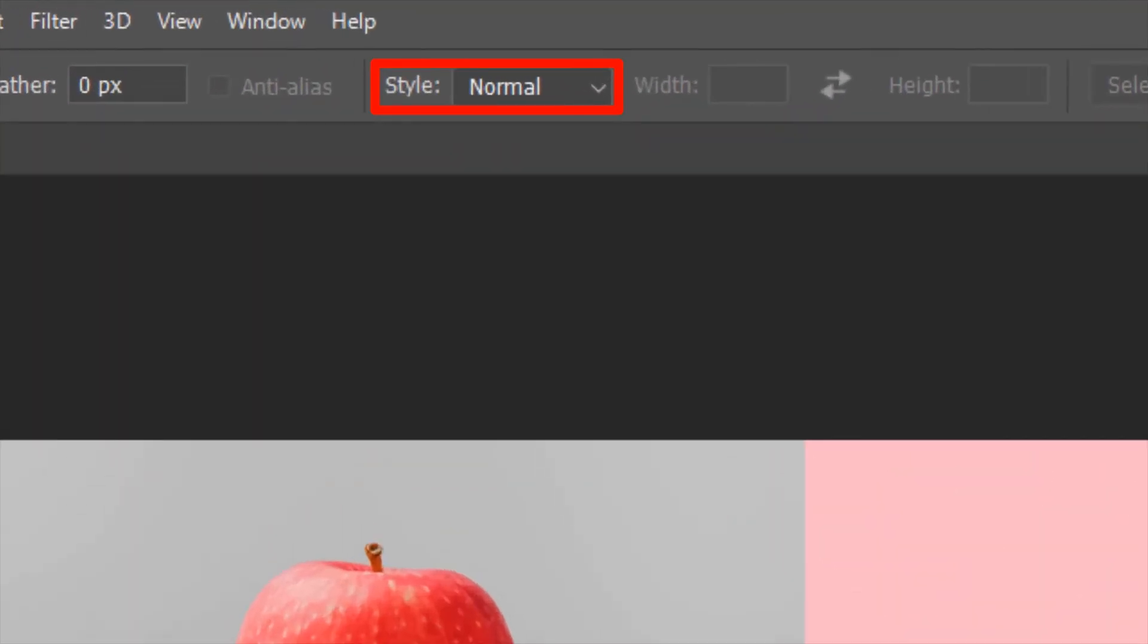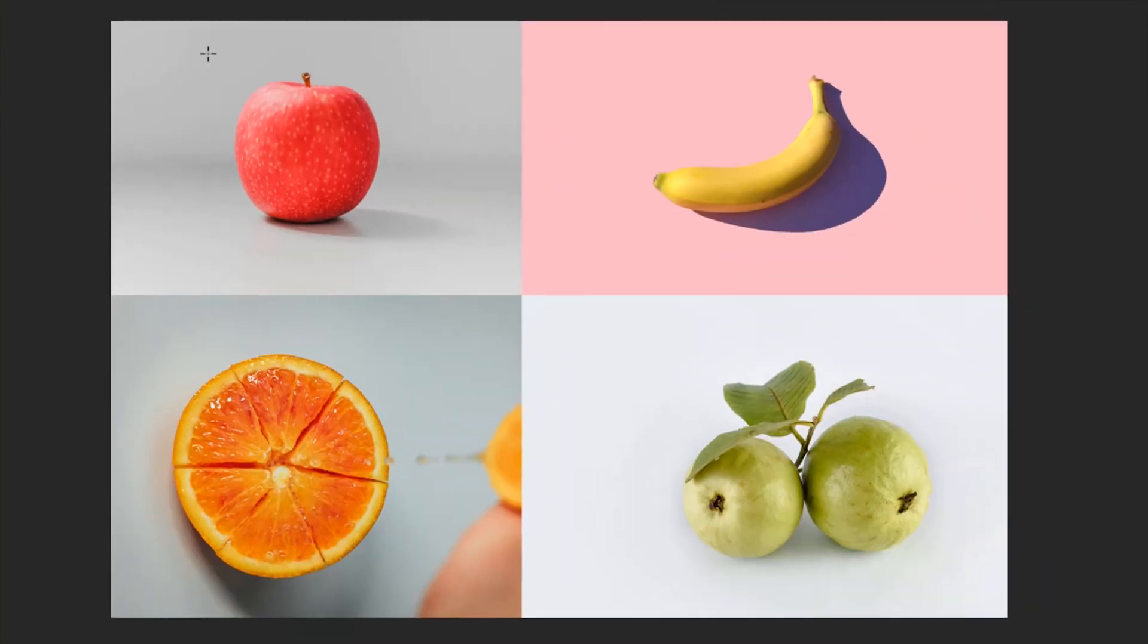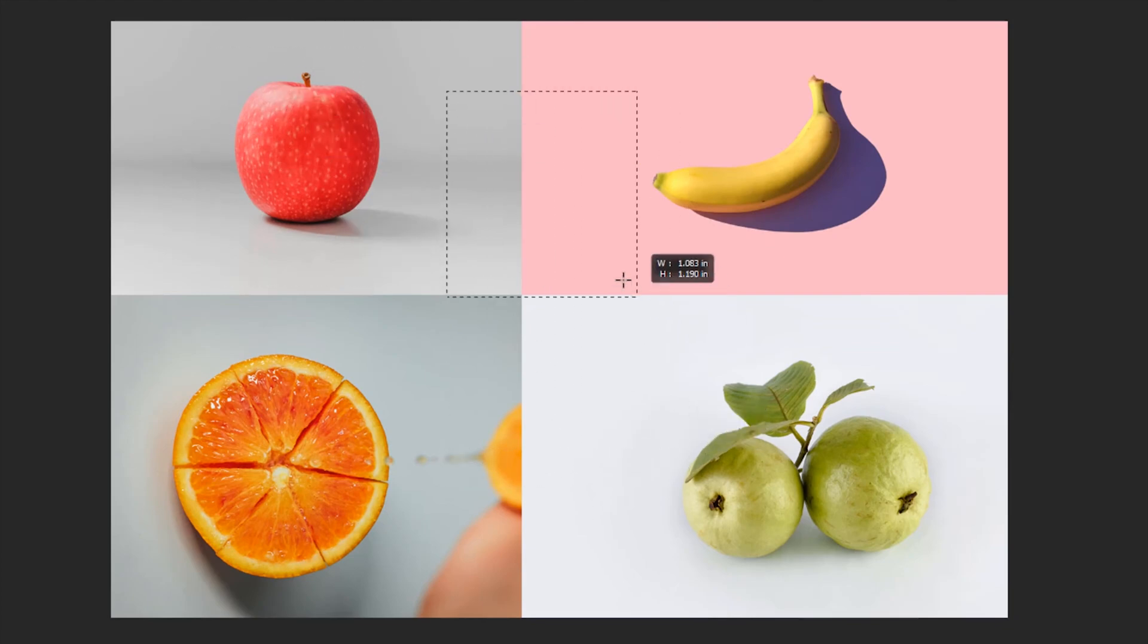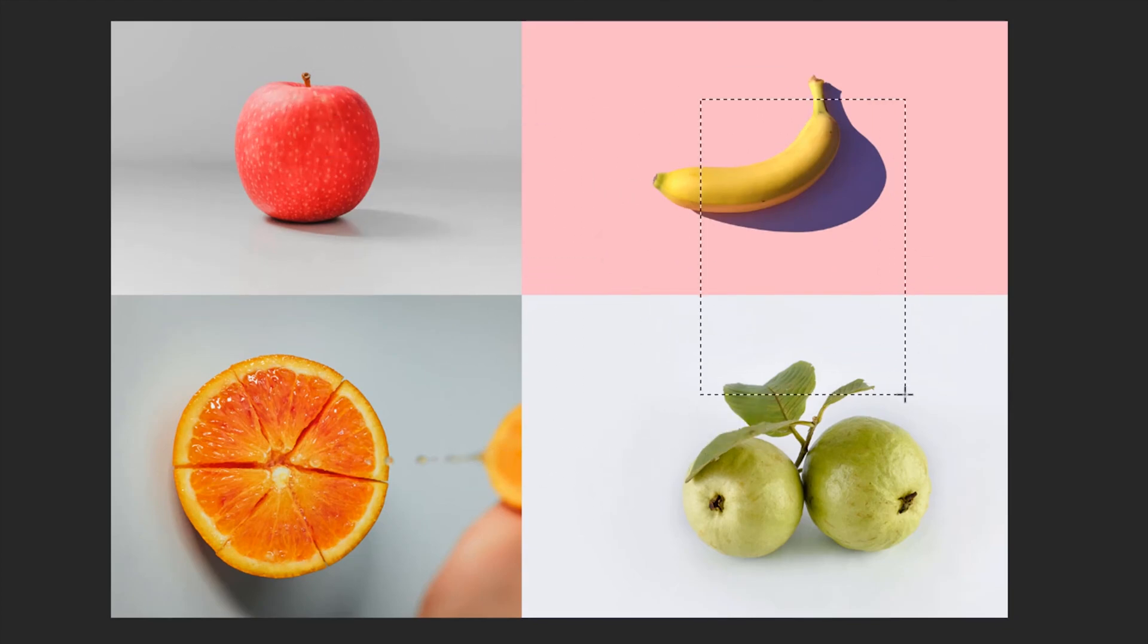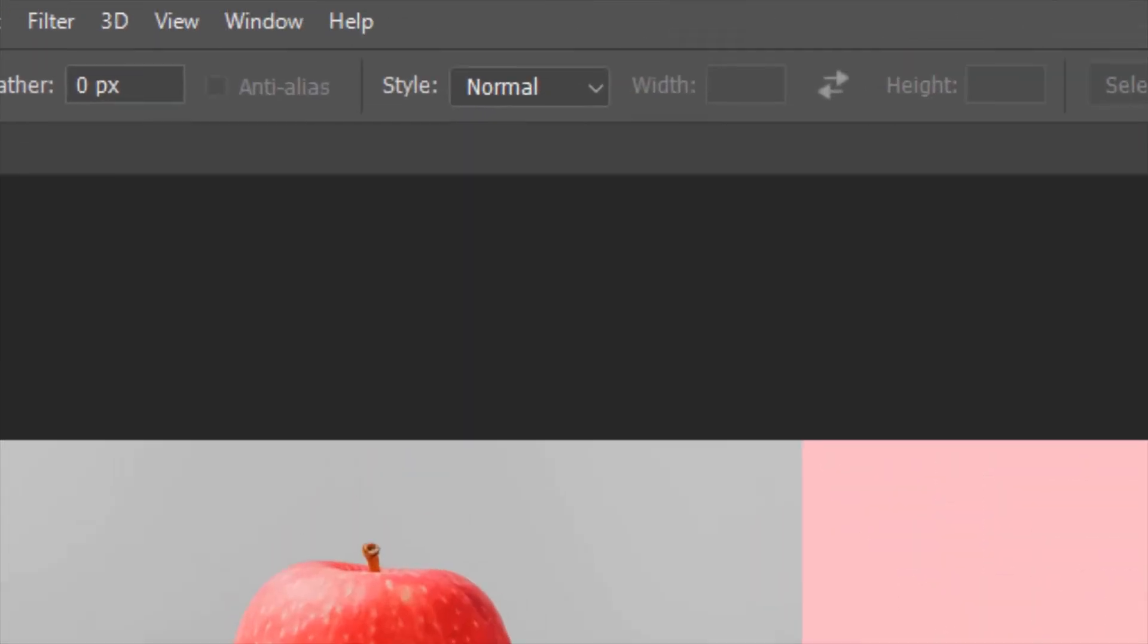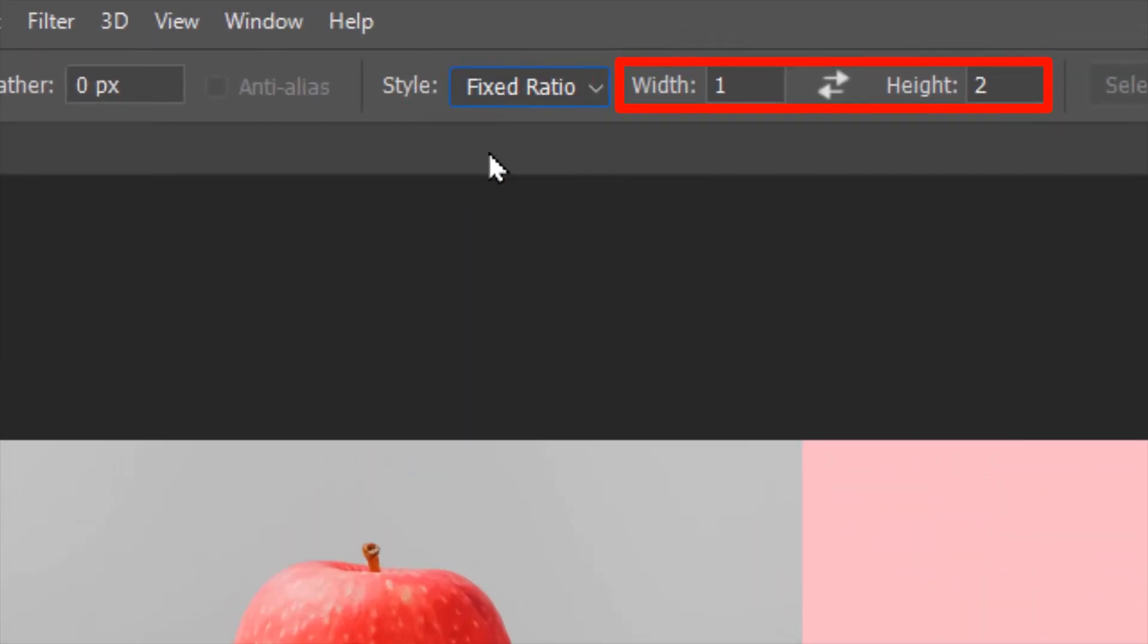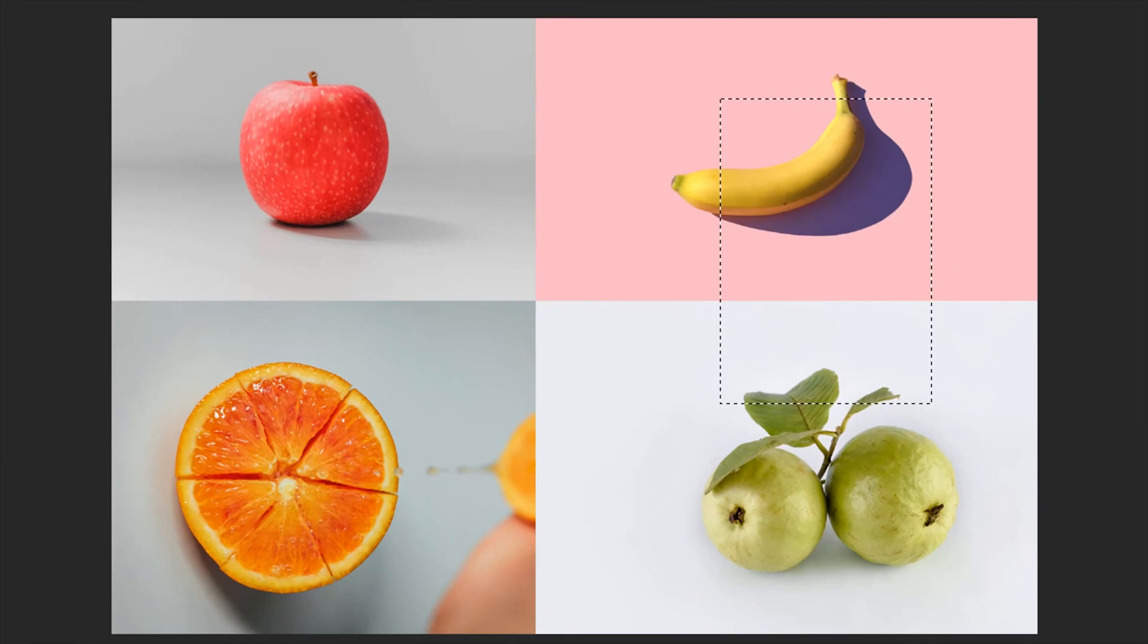This normal style lets you make freeform natural selections. And Fix Ratio uses the values in these input boxes to make a selection in that ratio.